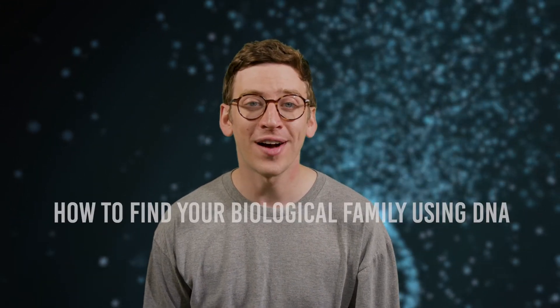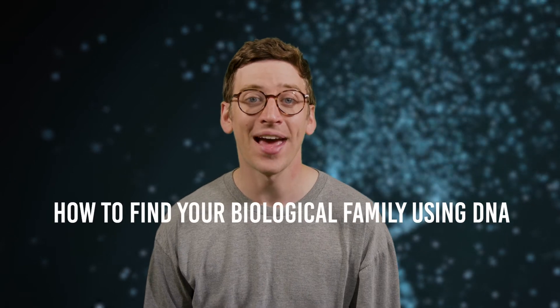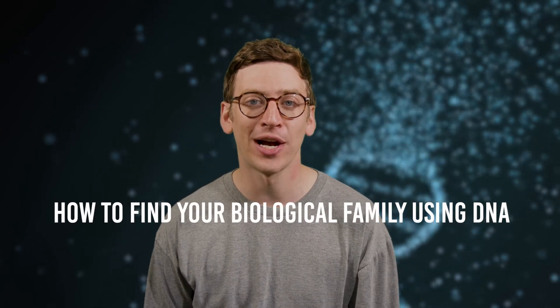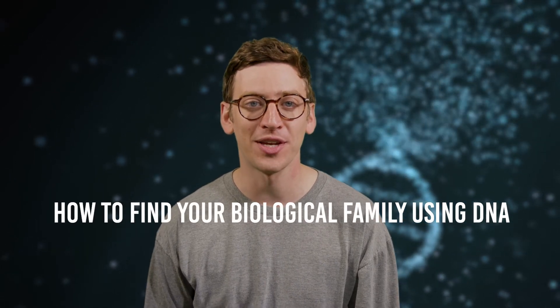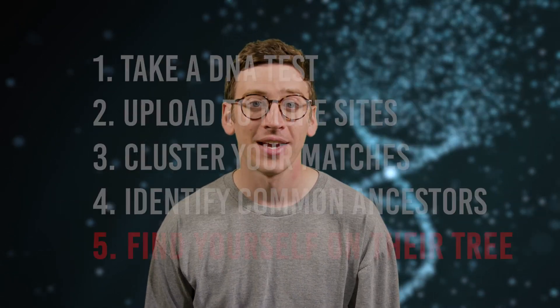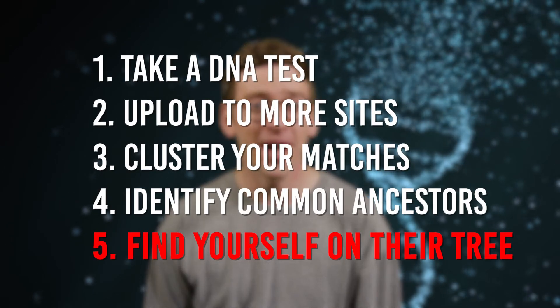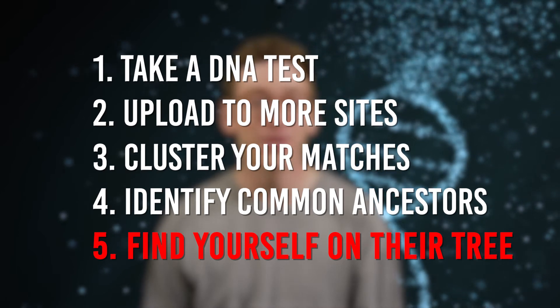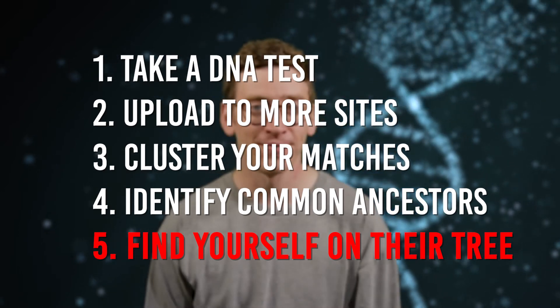Hey everyone, I'm Ryan with Open Door Genetics, and this is the fifth video in a five-part series on how to find your biological family using DNA. Step number five is finding yourself on a tree, and today I'll show you how.